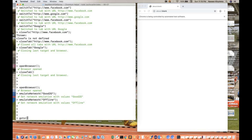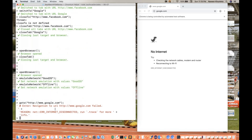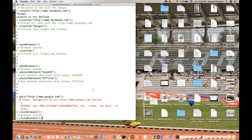Whatever network emulation you want to provide, you can pass strings like `offline`, `4G`, `Regular 4G`, `DSL`, or `WiFi`. When I try to launch `http://www.google.com` while set to offline, there's no internet — it shows no network. If you set it to 2G or Good 3G, you will get that respective network speed. It's a nice feature to have.